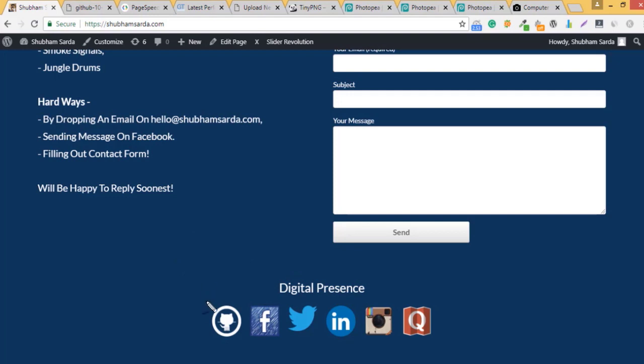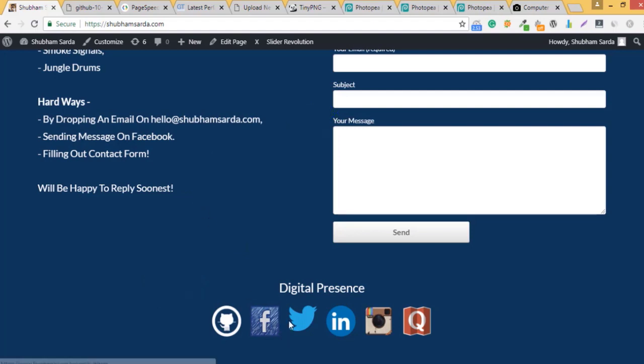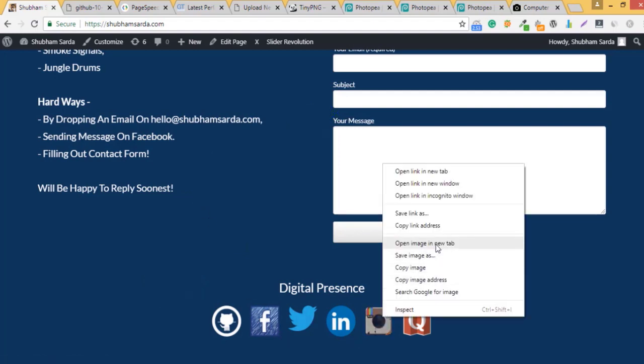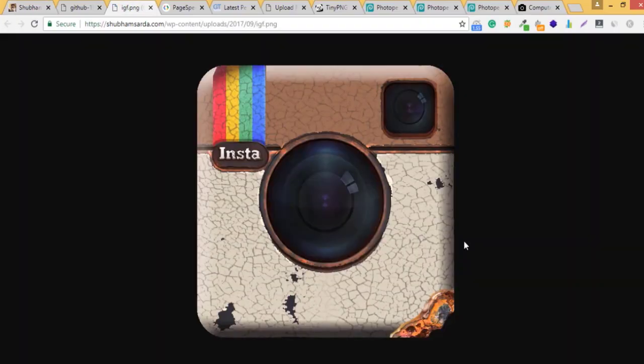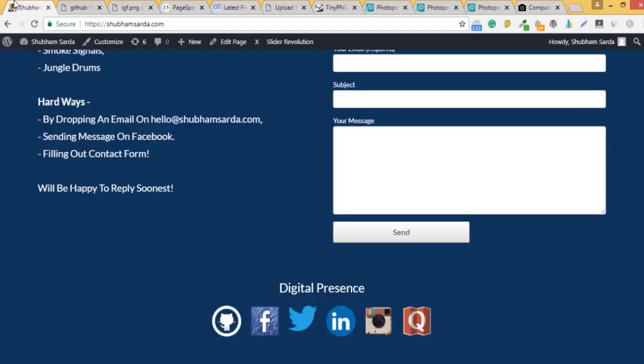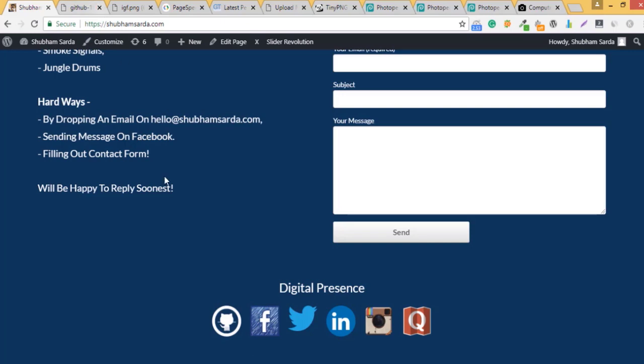So if you see the requirement was 60 by 60 pixel and I'm using over 400 by 400 pixel. So one thing I need to do is firstly I need to resize all the images according to the requirement. So if I jump for the Instagram logo you'd see this is approximately 500 by 500 pixel and my requirement was just 60 by 60 pixel. So this is the most important thing that I need to fix.